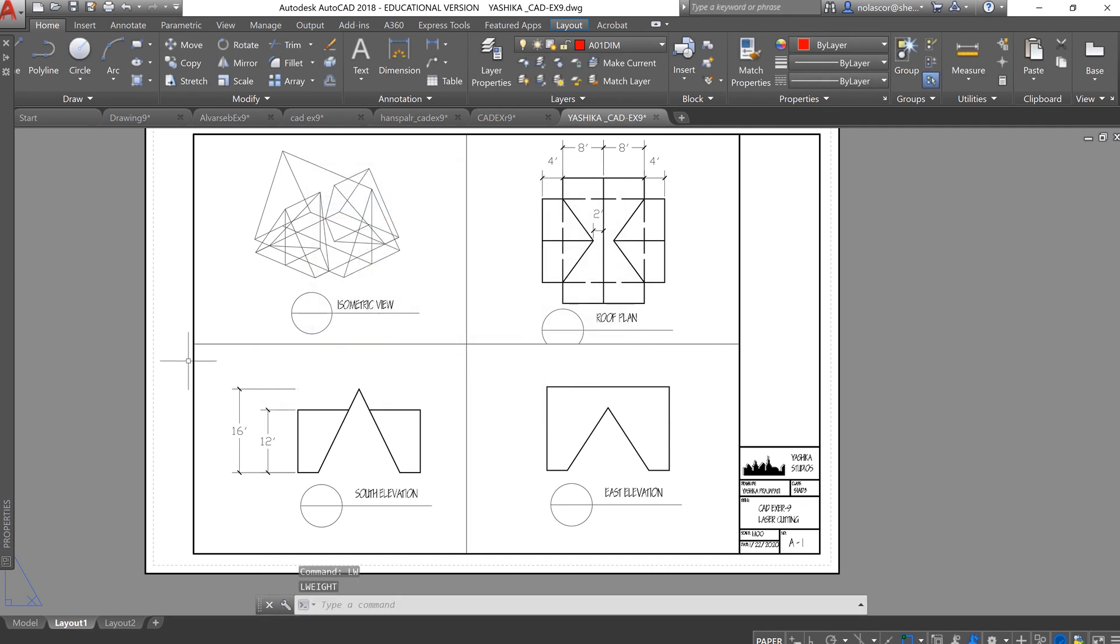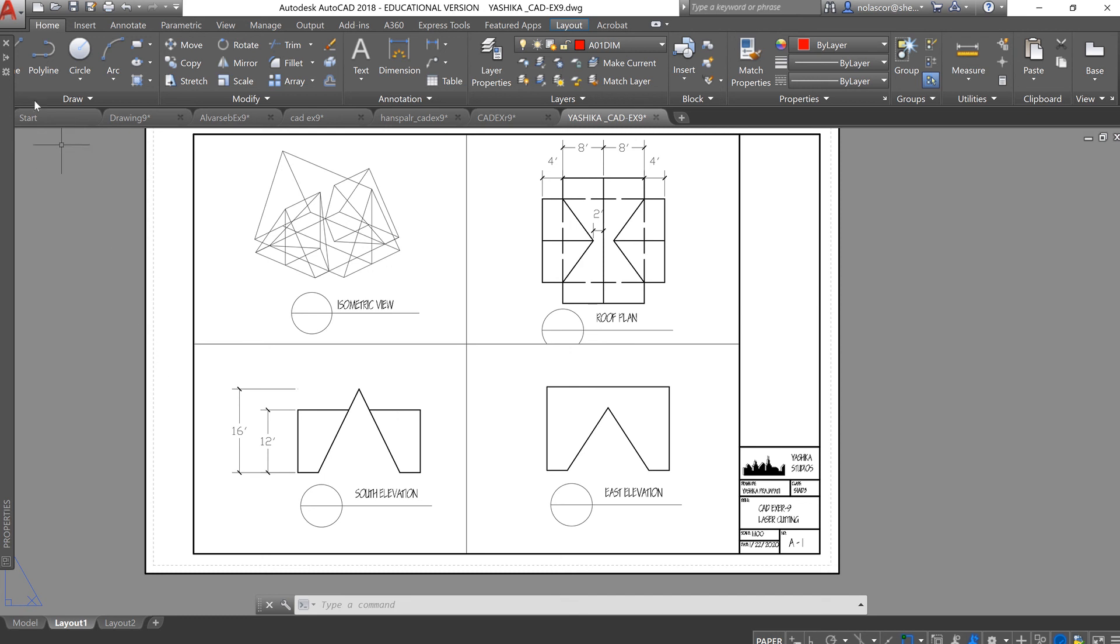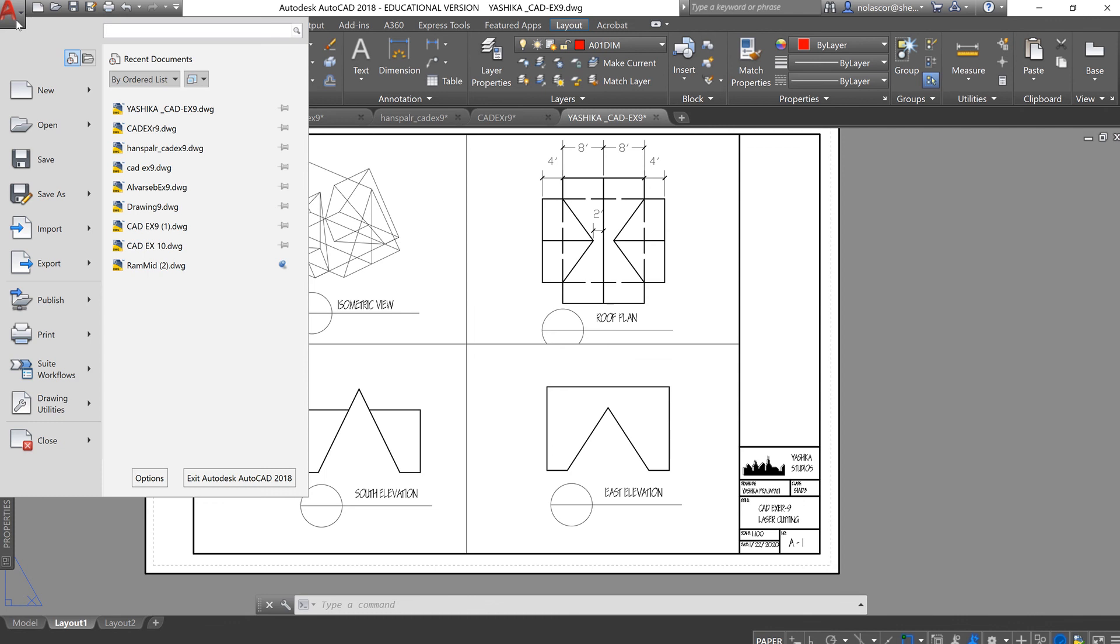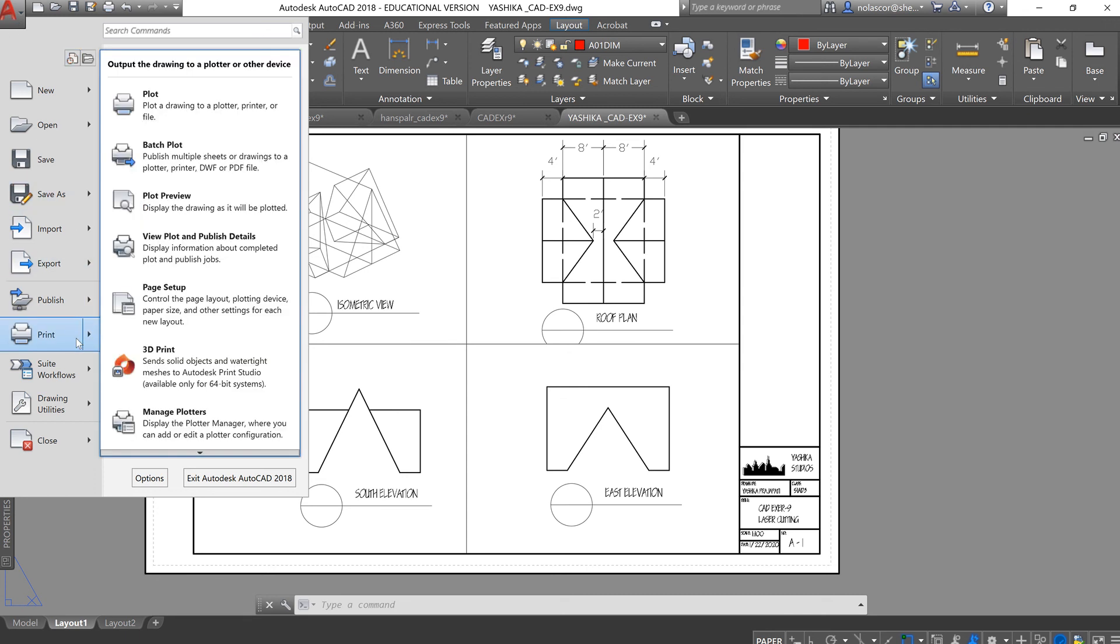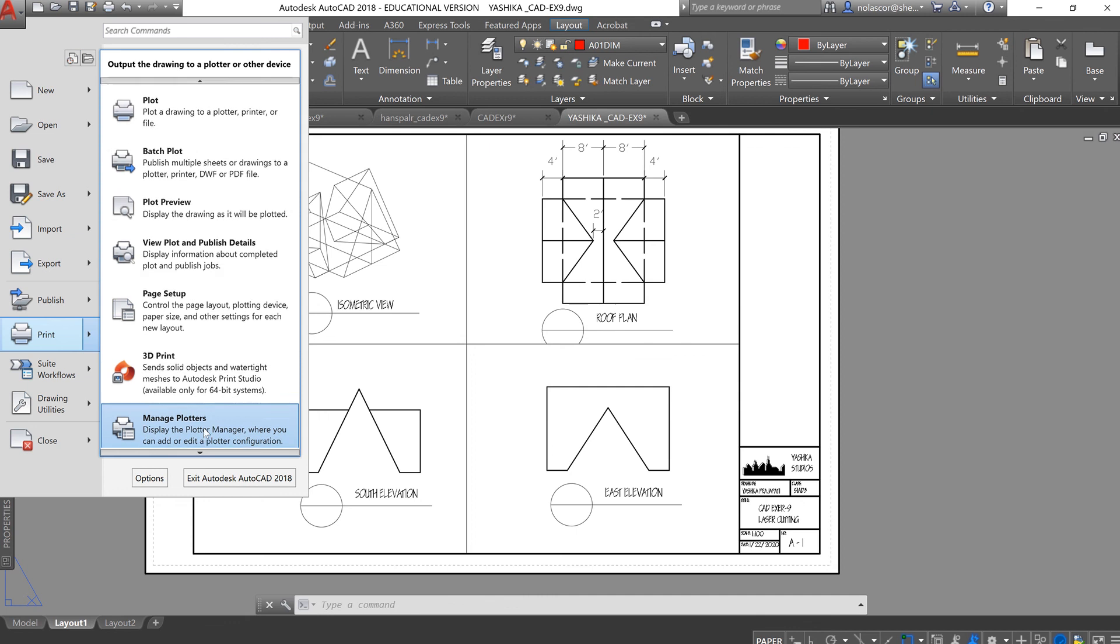Now, there's also a file that you can find in the Distrib Drive or if you have one that you have saved, if you have different plot styles, let's say for other offices, you can insert a plot style or the file that you have, that's a CTB file, by clicking on the big A button, select Print, and then Manage Plotters.